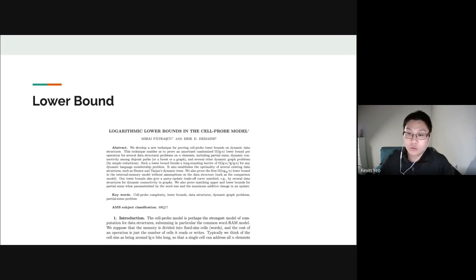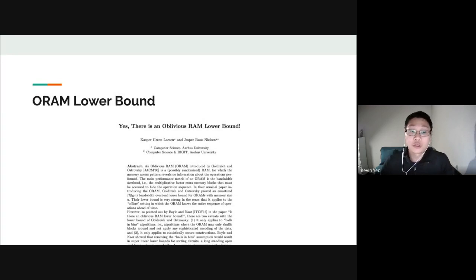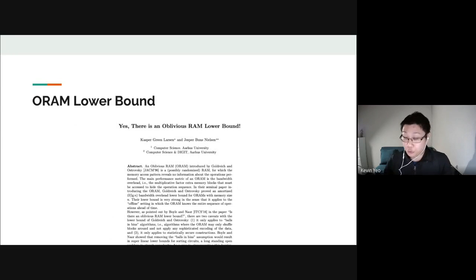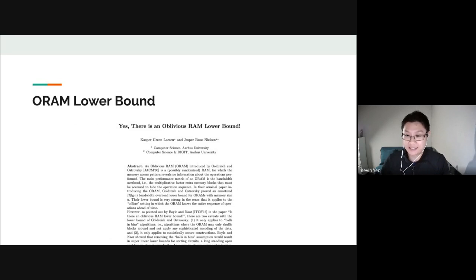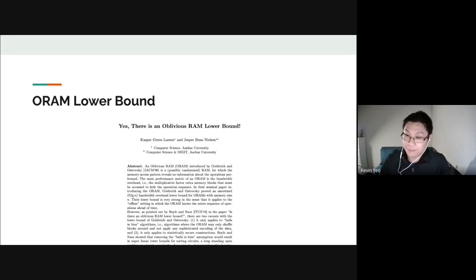We prove our lower bound using the information transfer technique, introduced by Mihai Petroscu and Erik Demaine in the mid-2000s, and recently used by Kasper Larson and Jesper Nielsen to prove lower bounds for ORAM — the first paper connecting the cell probe model to oblivious data structures. We adapt this technique to prove our multi-server oblivious RAM lower bound.